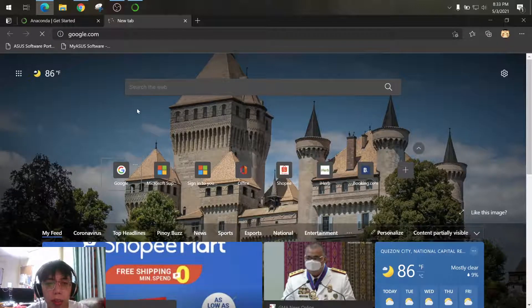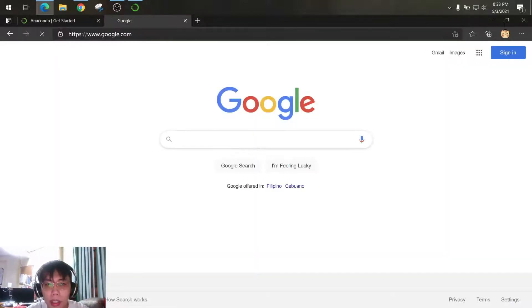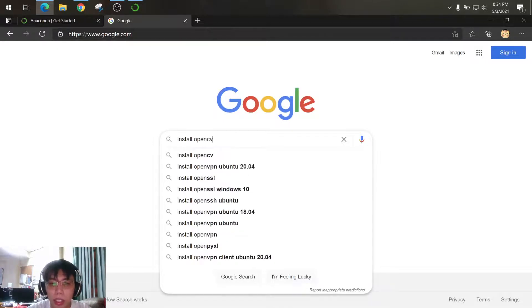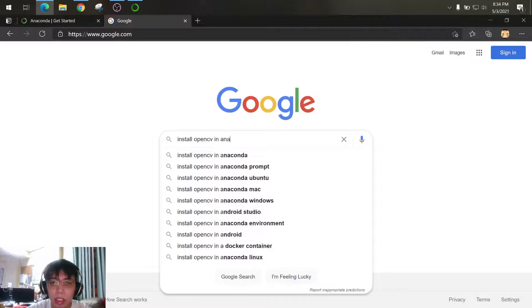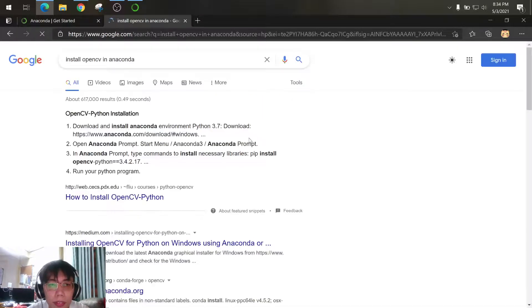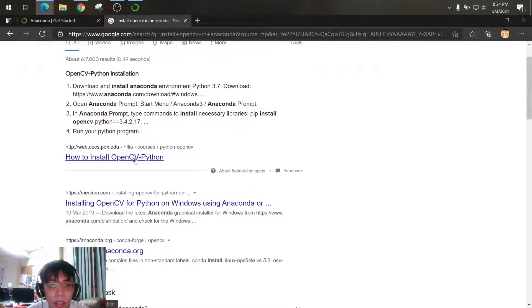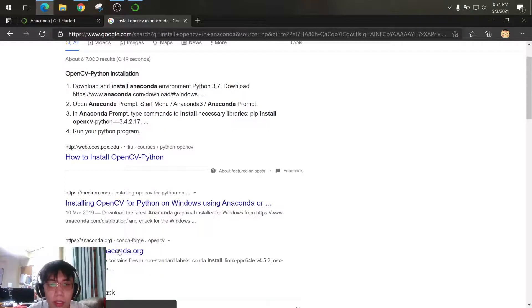So let's go to Google Chrome and just search how to install OpenCV in Anaconda. So you can do this one or you can check on this one, anaconda.org.